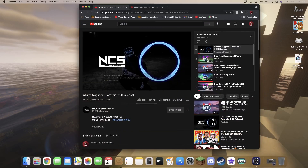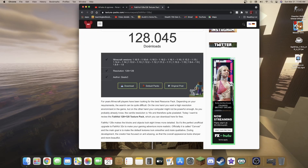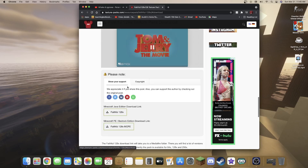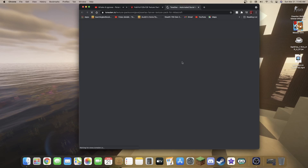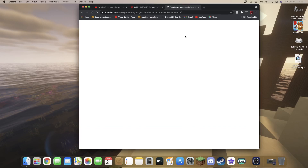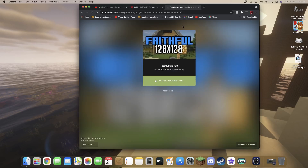First things first, you're going to need a texture pack. For instance, I'm going to be downloading this Faithful texture pack — it's 128 by 128. I'm assuming you guys already have a texture pack or shader pack in mind that you want to download. Go ahead and download it just like so.